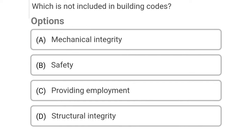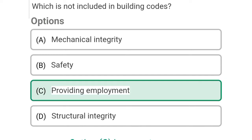So next question: which is not included in the building codes? Option A: mechanical integrity, Option B: safety, Option C: providing employment, Option D: structural integrity. So the correct answer is Option C, providing employment.